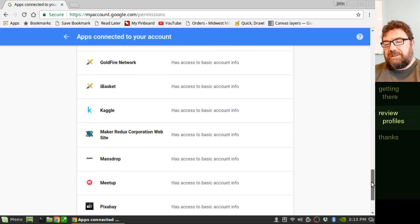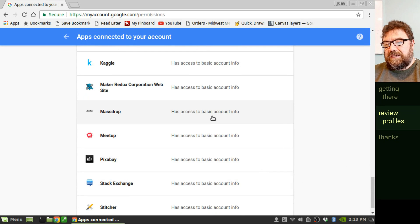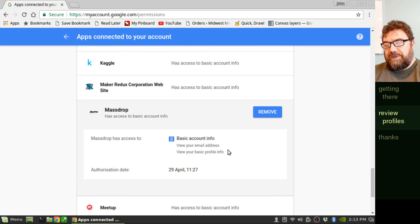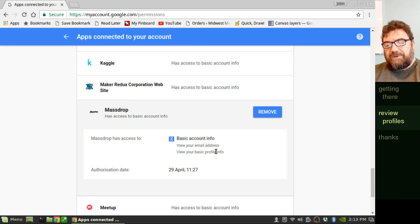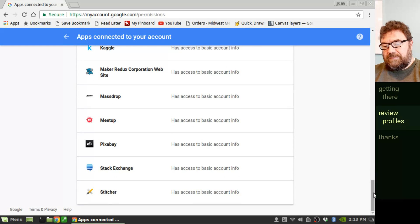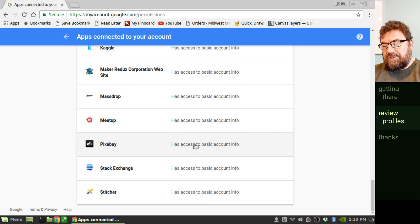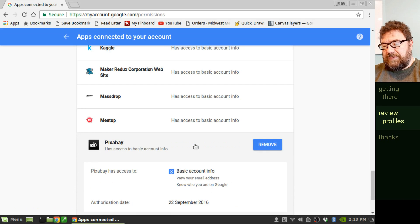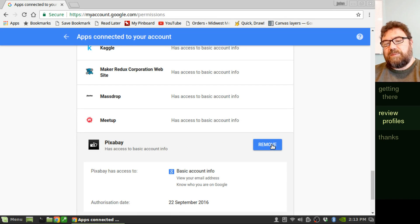But for any of these, you can click on the entry and it'll give you more information. Email address, basic profile, that's fine. And so if any of these seem to have more than they should have, just click on the remove button and take it away.